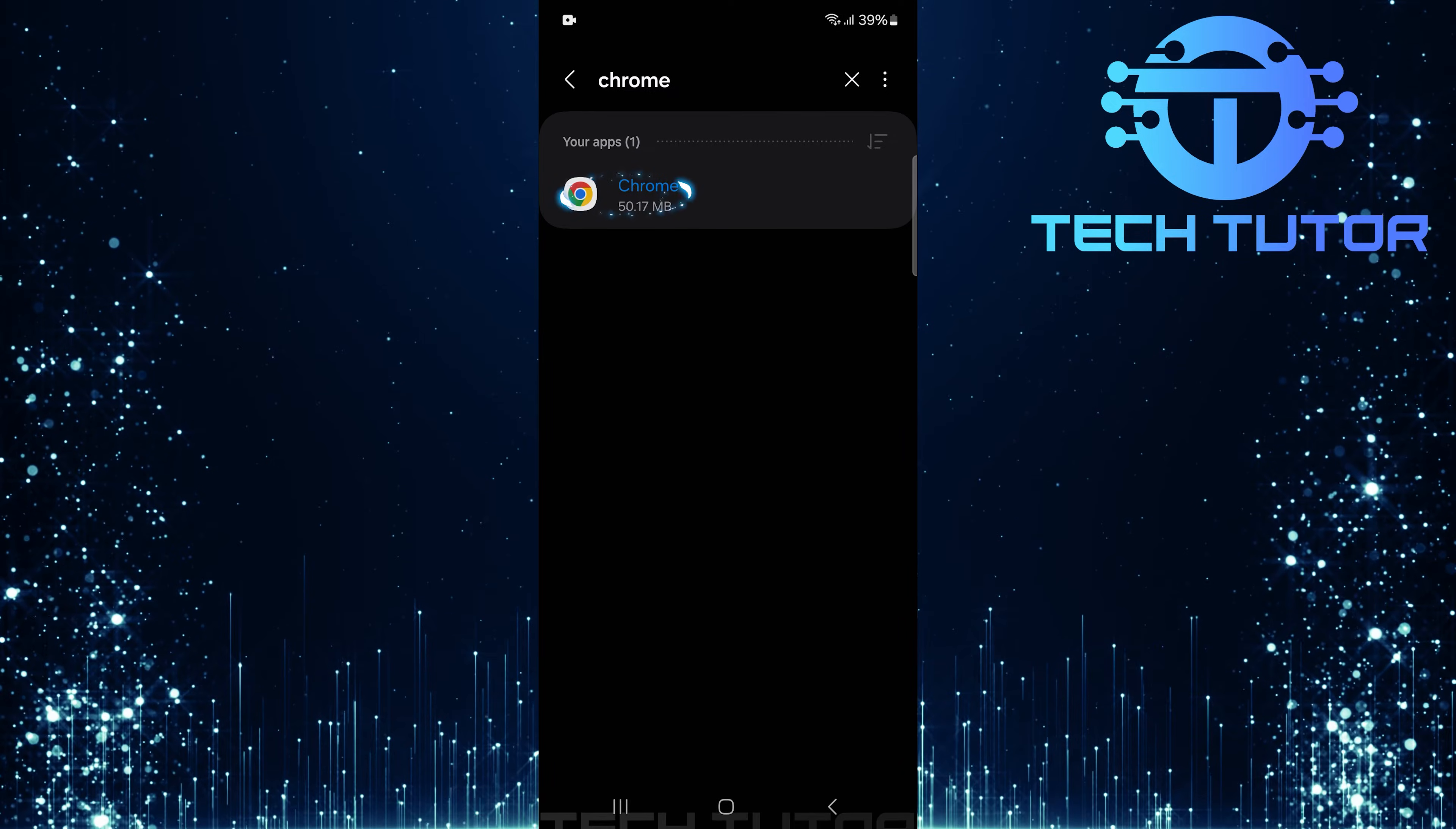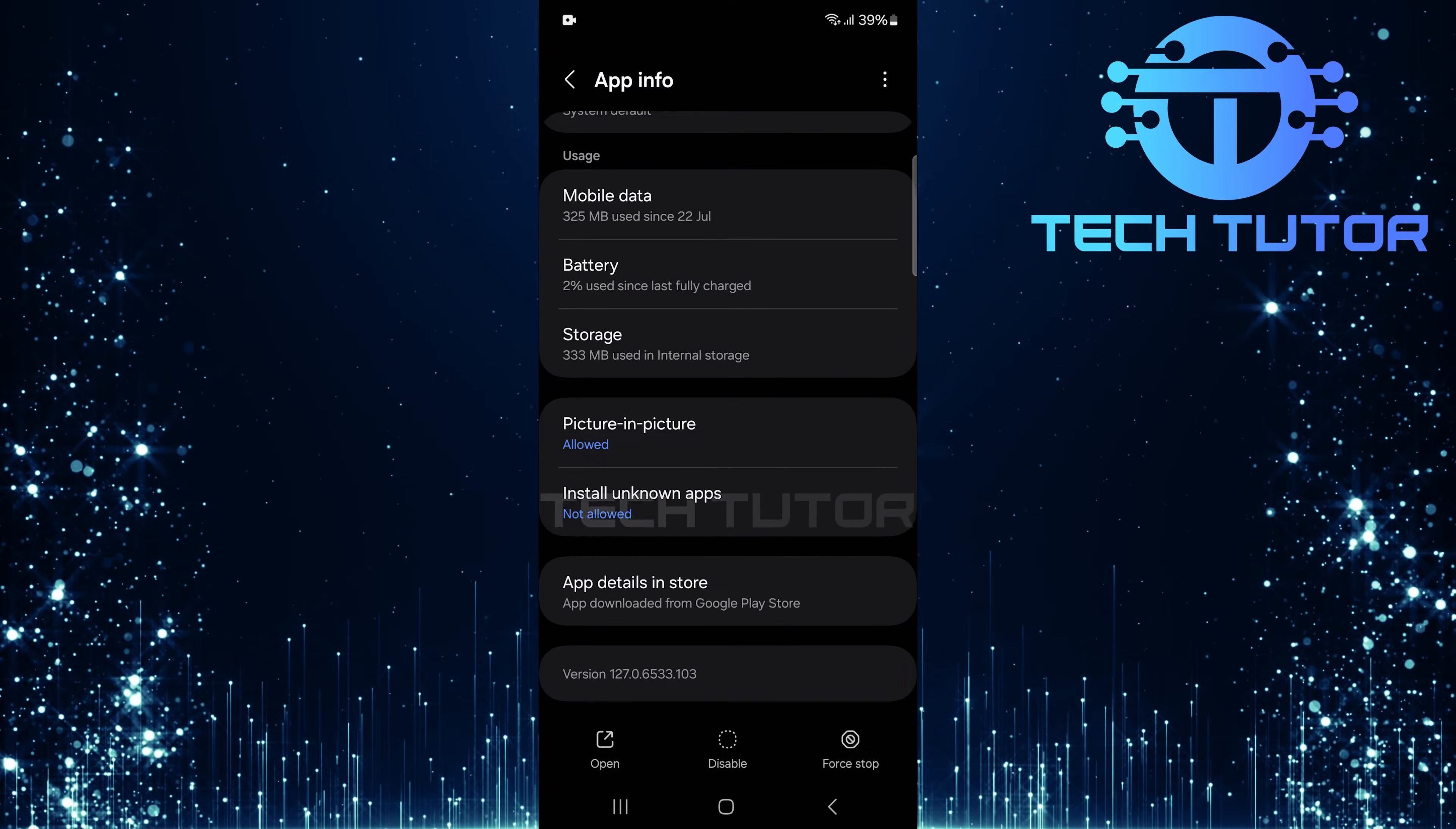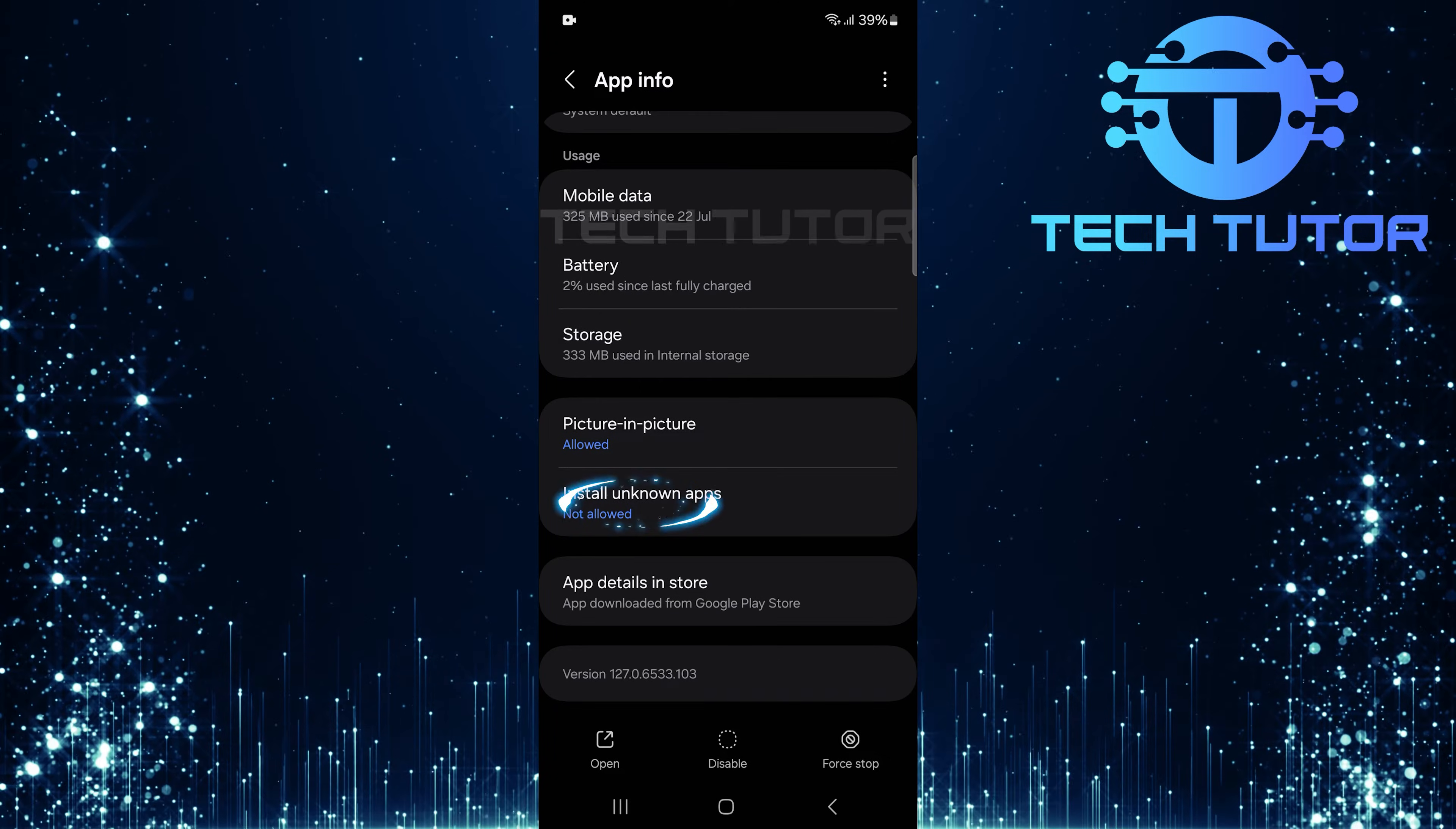Select Google Chrome from the search results. Now that you're on Chrome's App Info page, scroll down and you'll see an option called Install Unknown Apps. By default, this is set to Not Allowed. To enable installation from unknown sources, simply tap on this option.